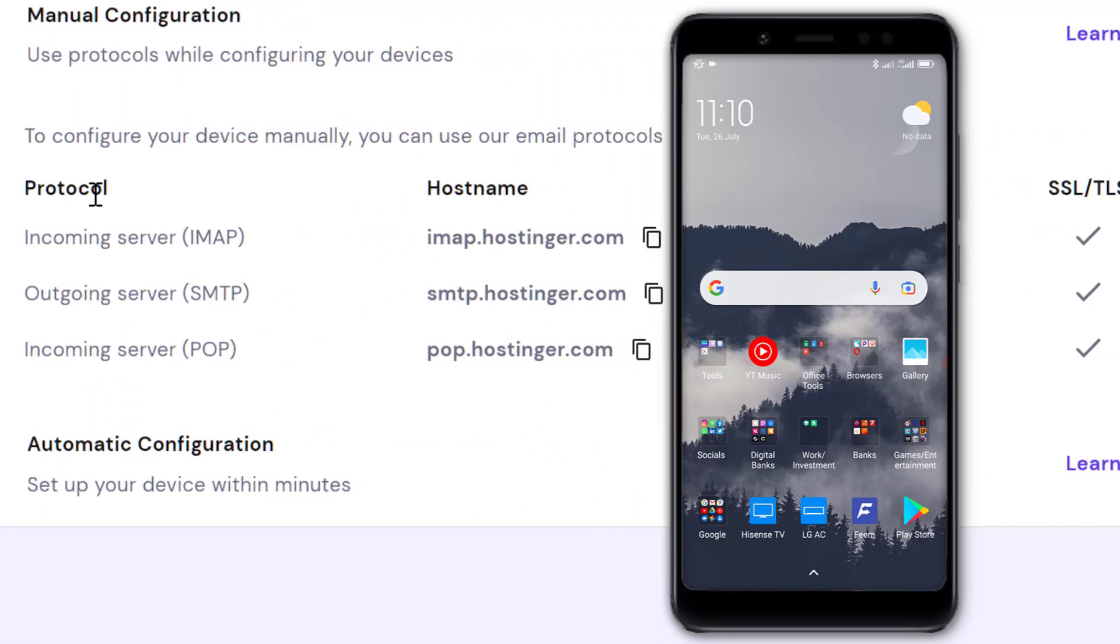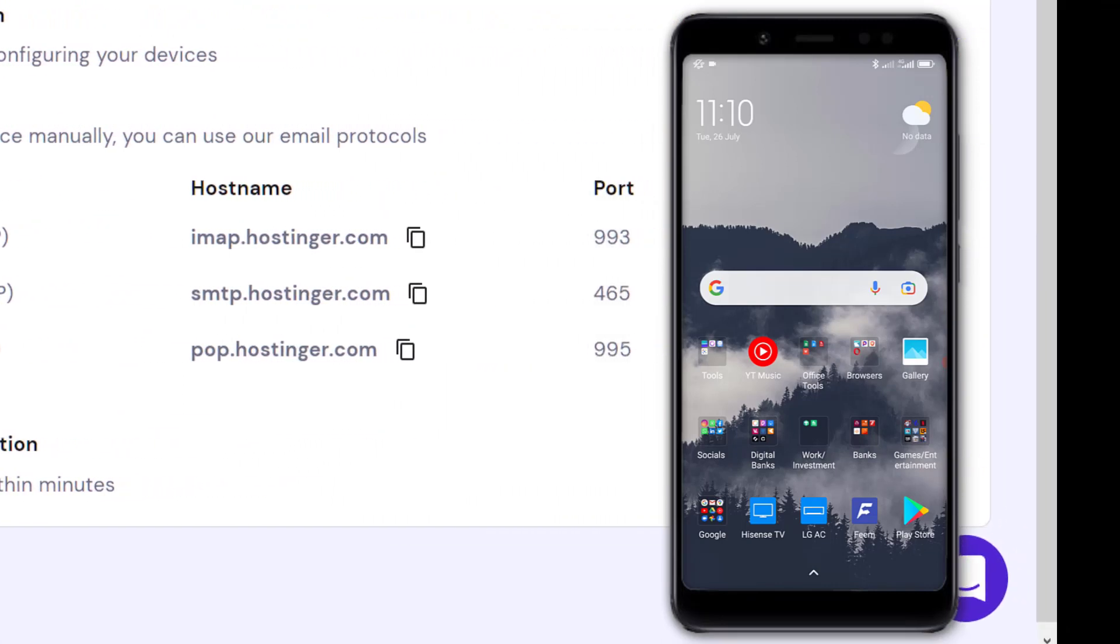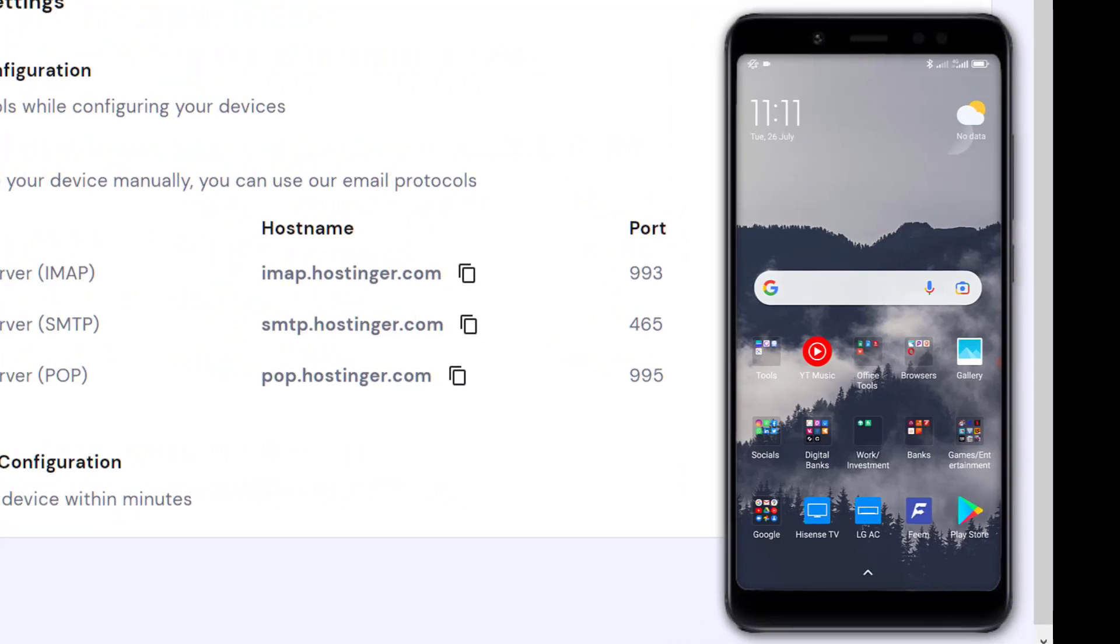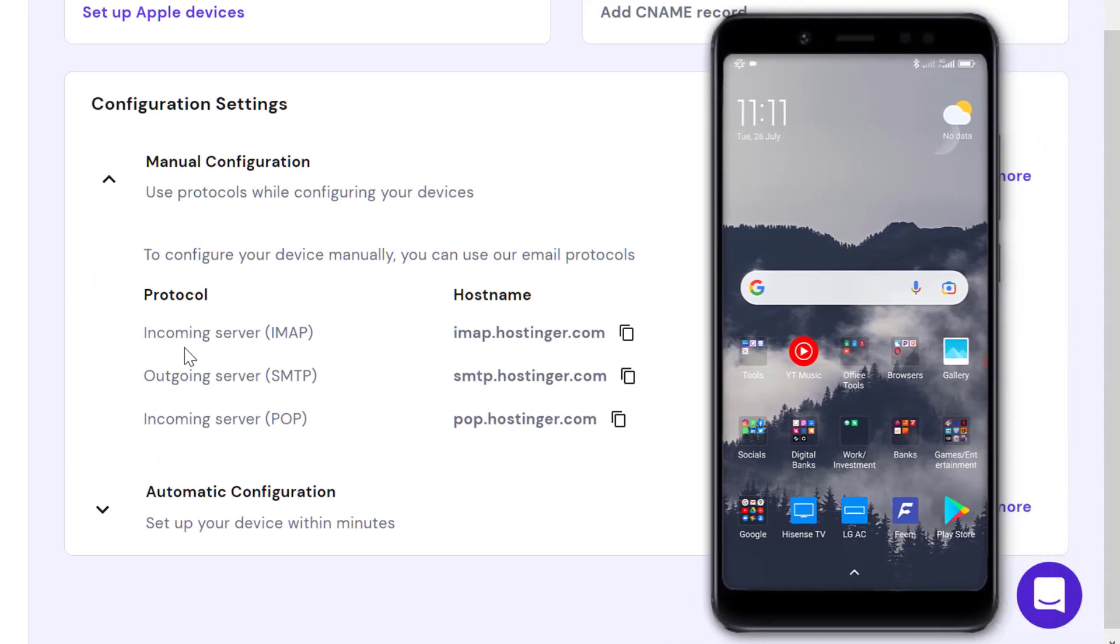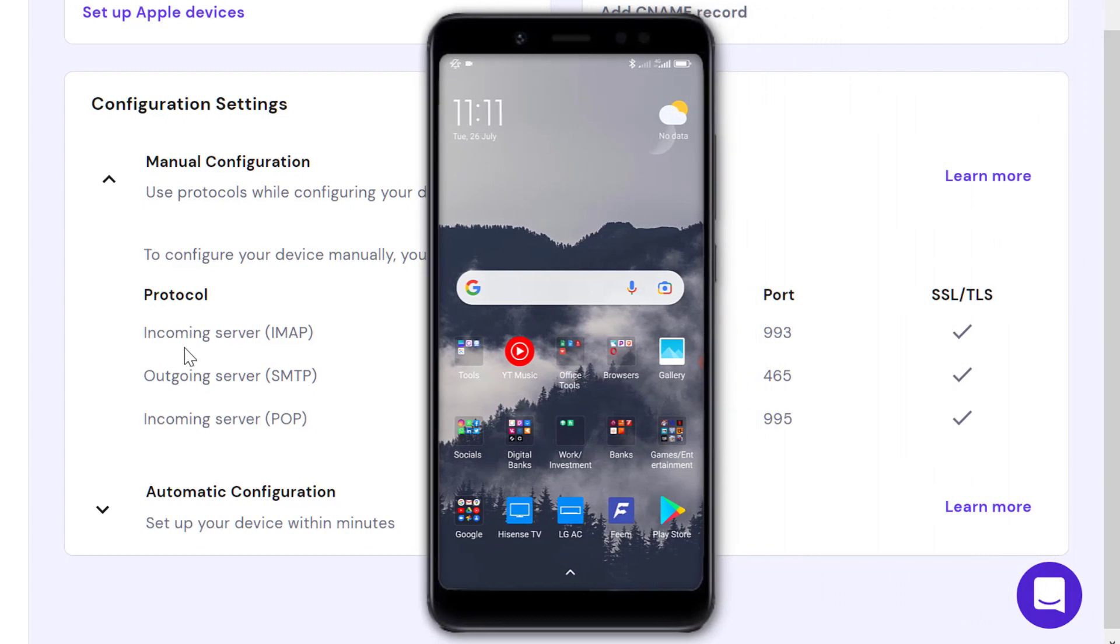Once you click on Configuration Settings, we're looking for the protocol, hostname, and port. These are the settings we're going to input into Gmail. On my phone, I'm going to go to Gmail.